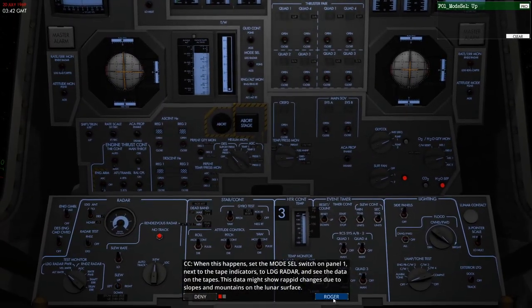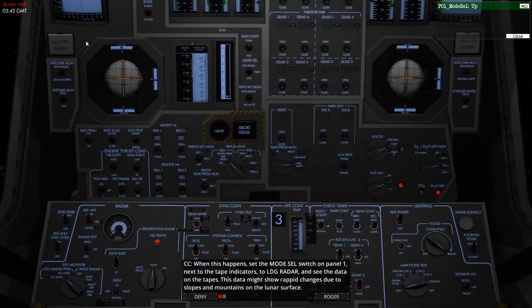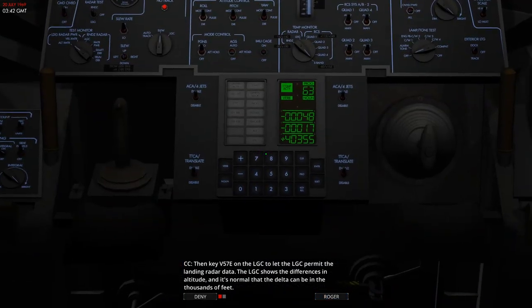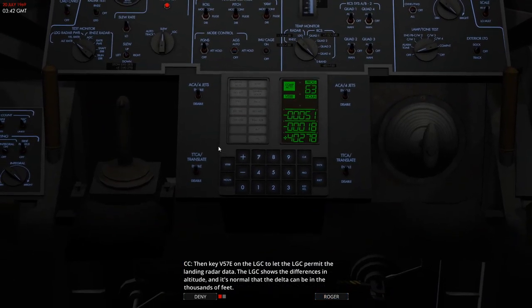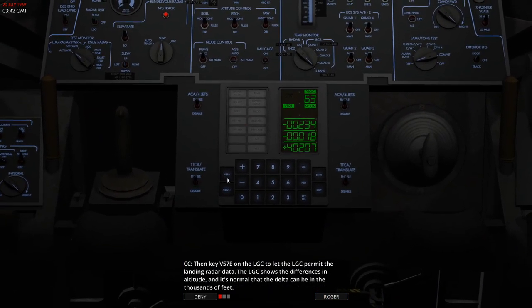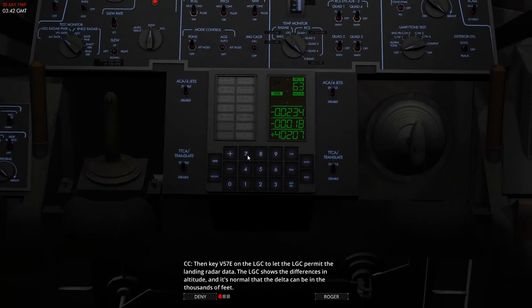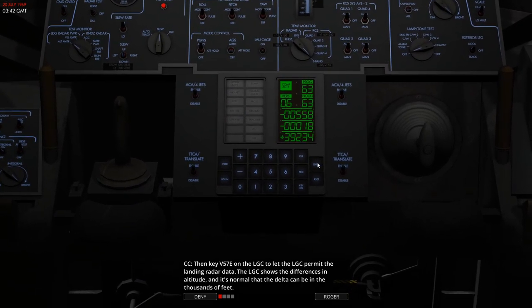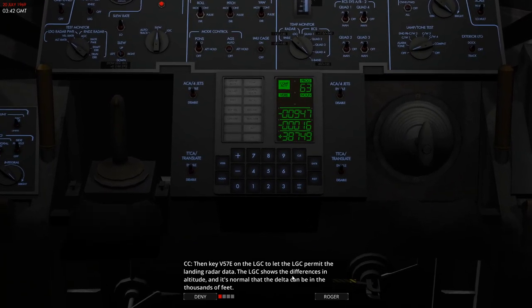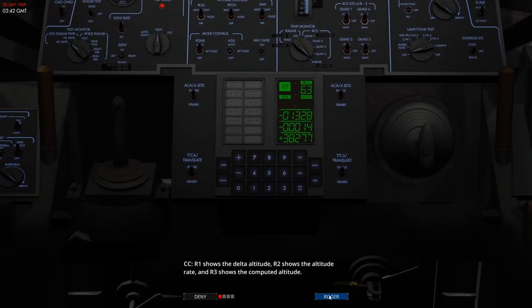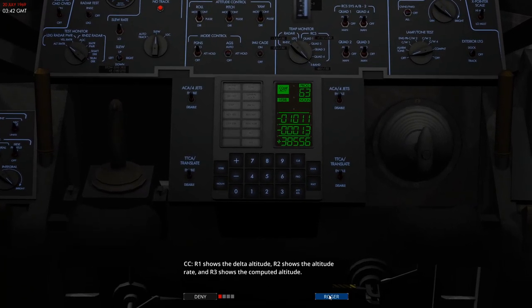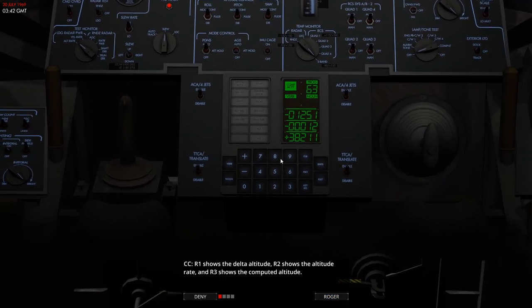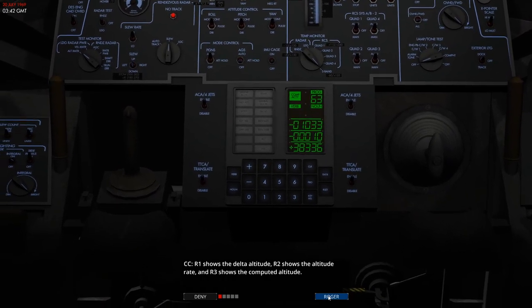Okay, so the altitude displays are now showing data from our landing radar and we've got to make an entry on the computer to permit that data to be used. You will see once we've done that, the third row, our altitude, changes to a more accurate figure. So we're 38,000 feet above the lunar surface. Register 2 shows our descent rate.